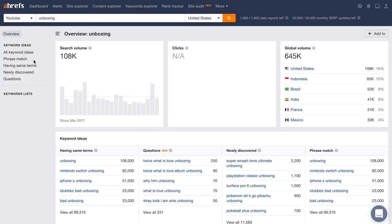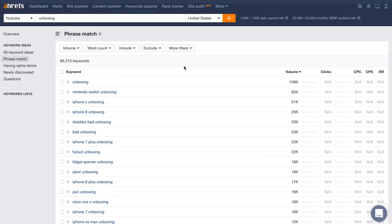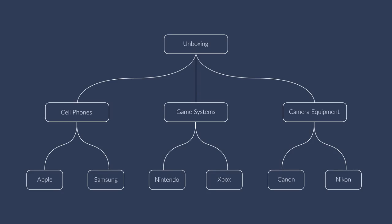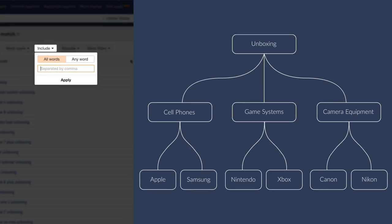So instead of looking at this, let's go and generate some solid keyword ideas. Just go to the Phrase Match report, which shows you all of the keywords that contain your target query. Right away, you can see nearly 100,000 keyword ideas. But not all of these keywords are going to be relevant to you. So let's take a look at our hierarchy again. If we want to narrow our search down to relevant phrases, we can use the Include box and add our own comma-separated list.